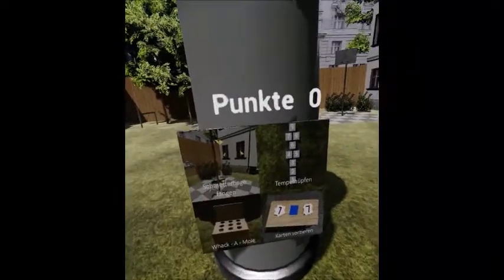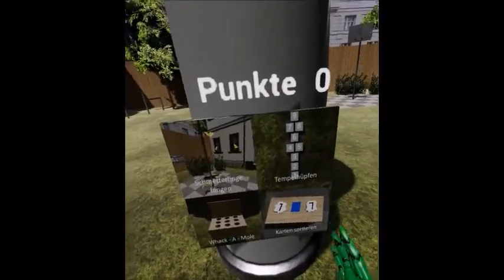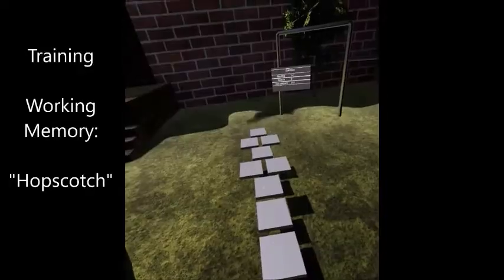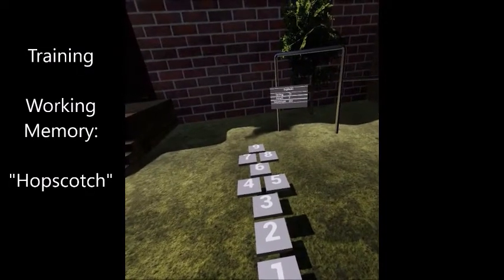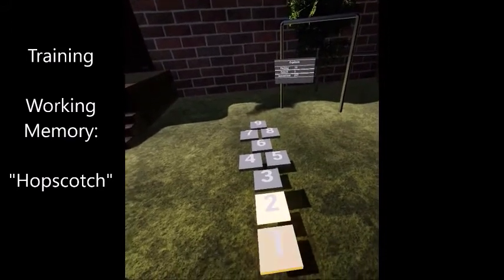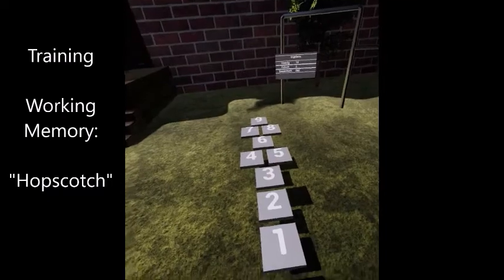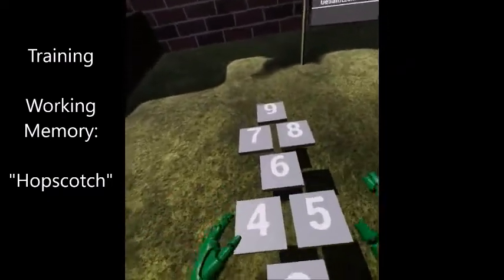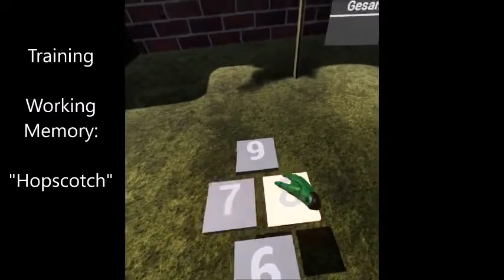Our tool consists of four modules placed in the Virtual Schoolyard that address different attention domains. The adaptation of the well-known Hopscotch game is focused on training the working memory of users. This module requires the user to memorize and repeat a certain sequence of fields, which either glow or are recited by audio.